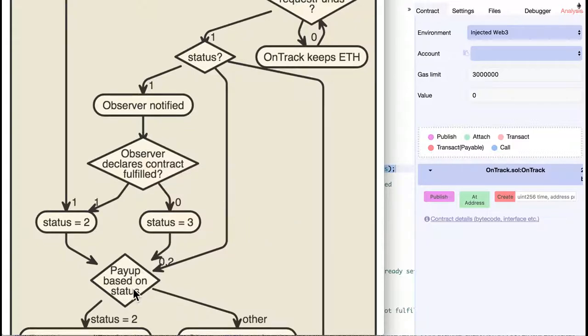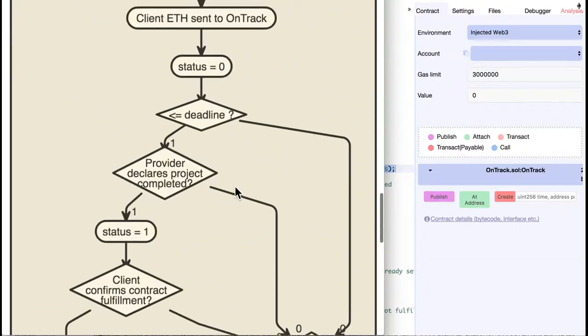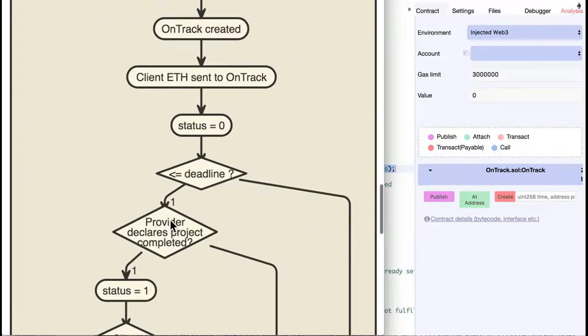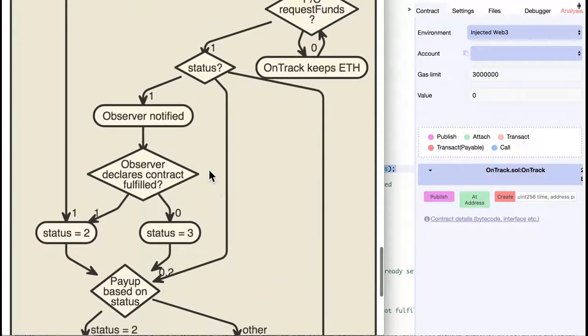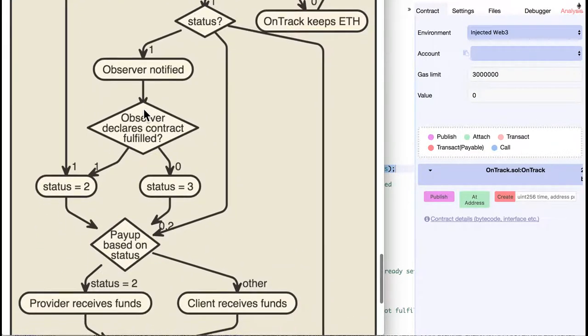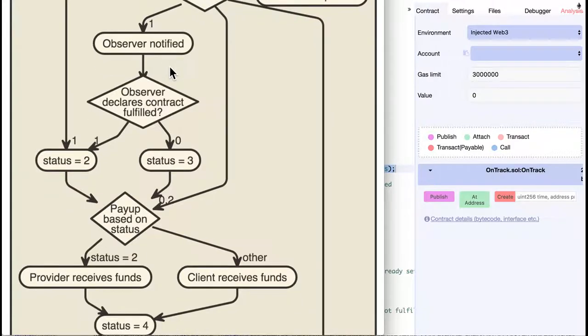If the status is 0 or 2, the PayUp function is called because everything is clear. 2 means the contract is fulfilled, and 0 means that the provider never declared the project as completed. If the status is 1, the observer gets notified, and he returns true if the project is fulfilled.